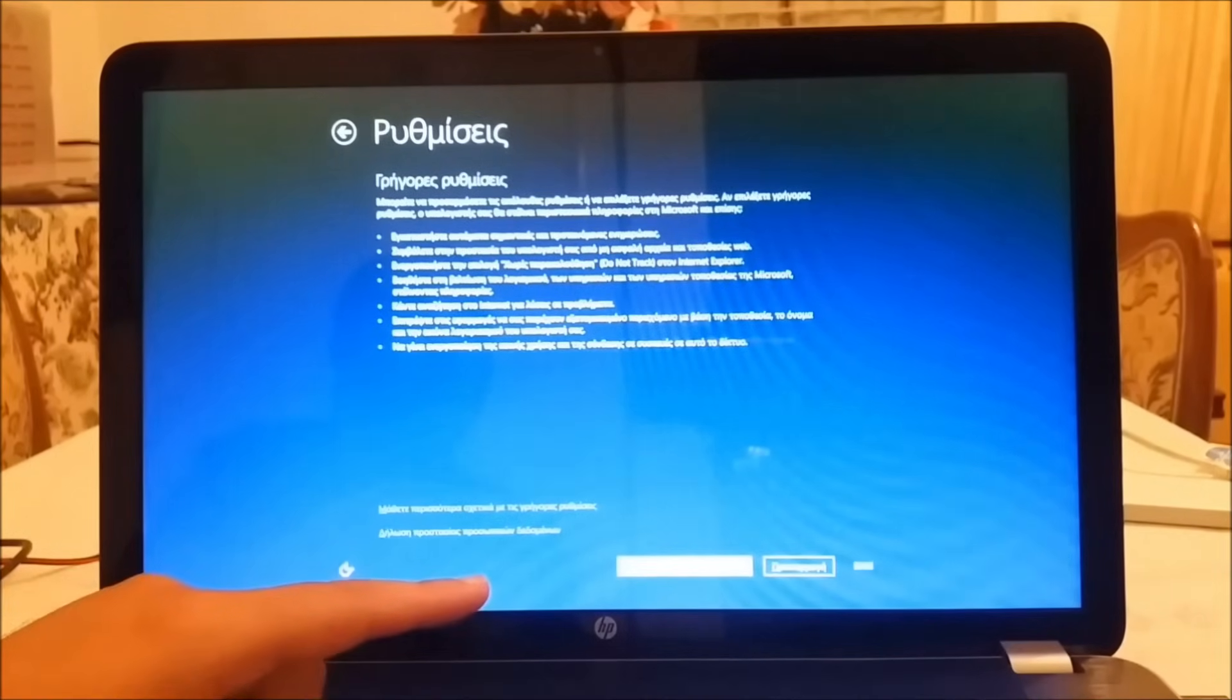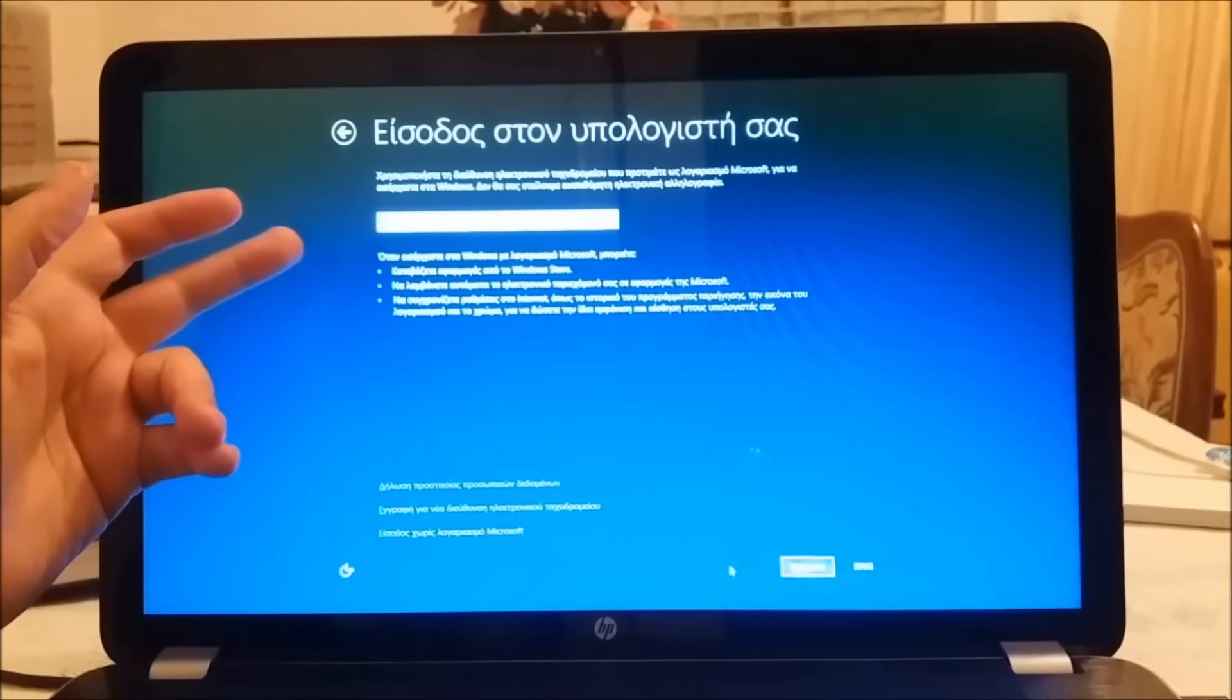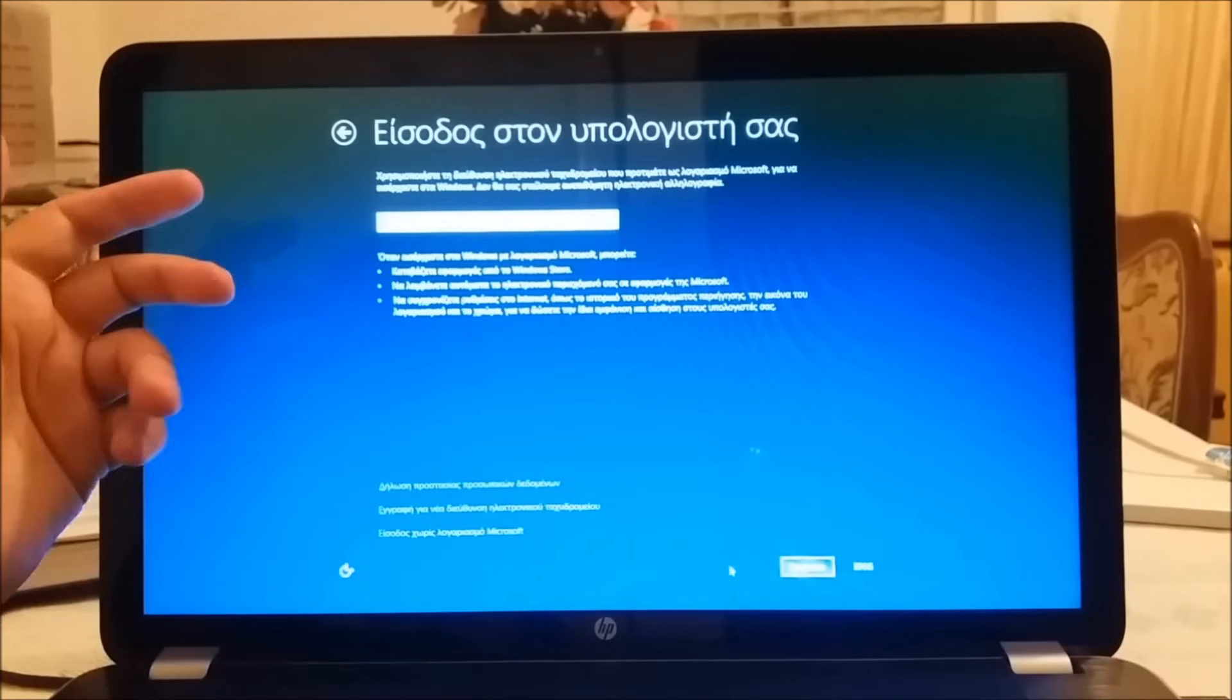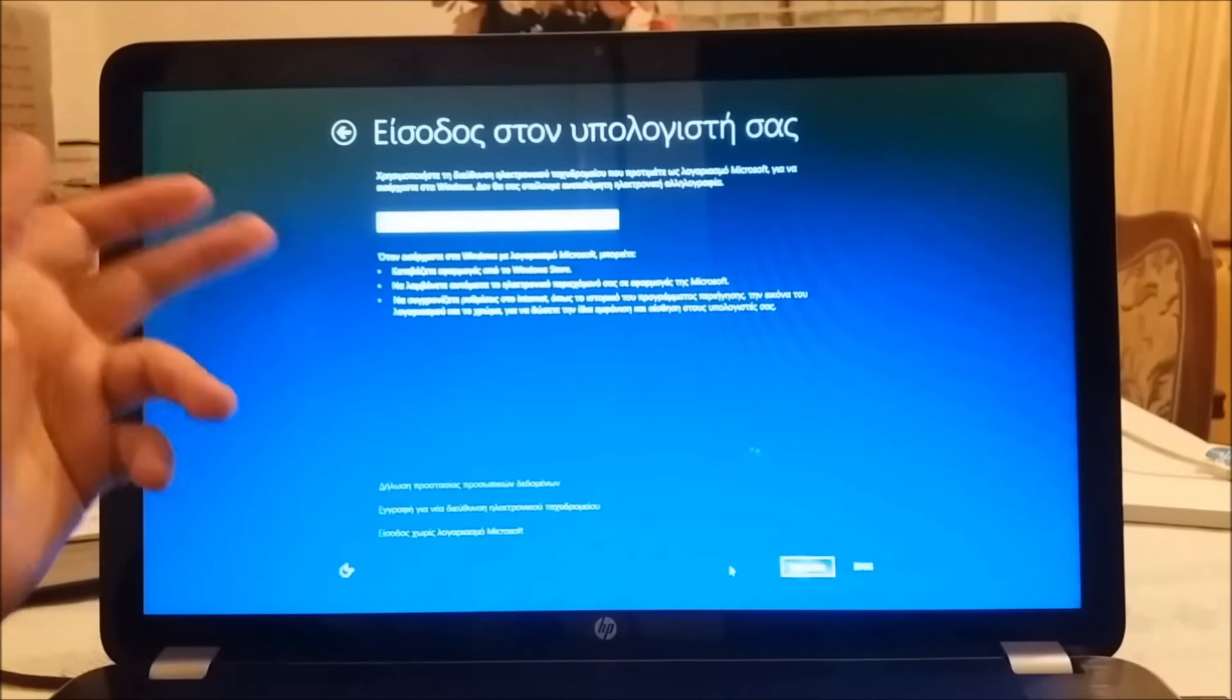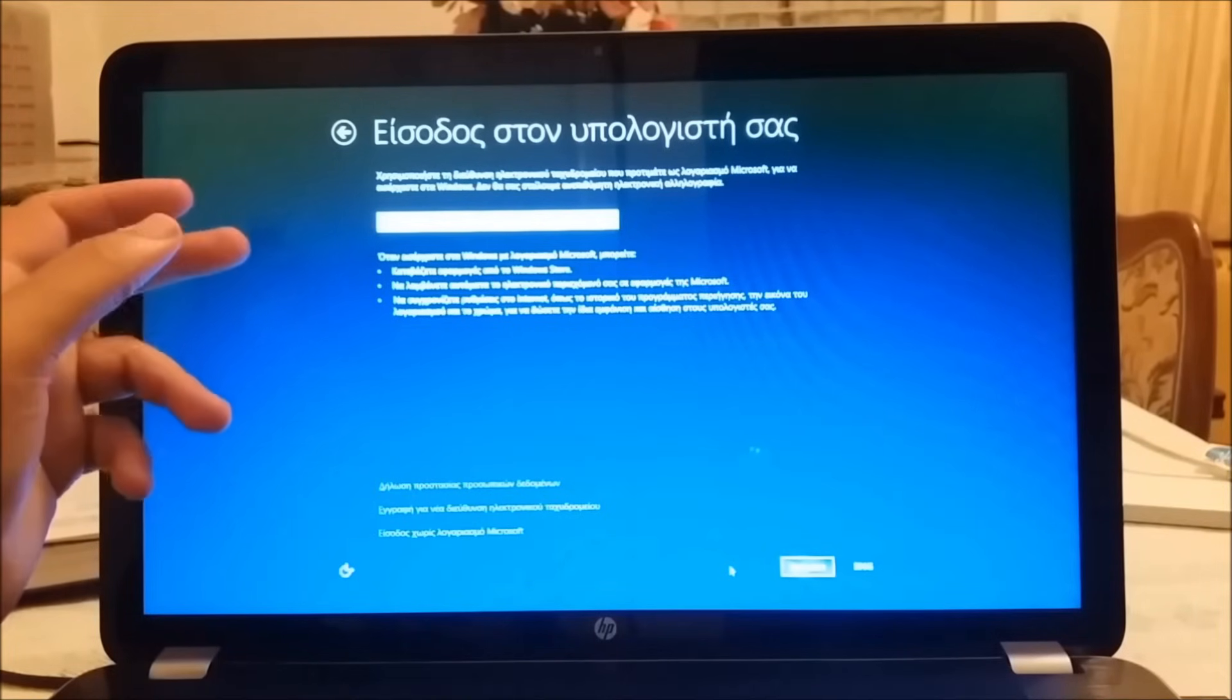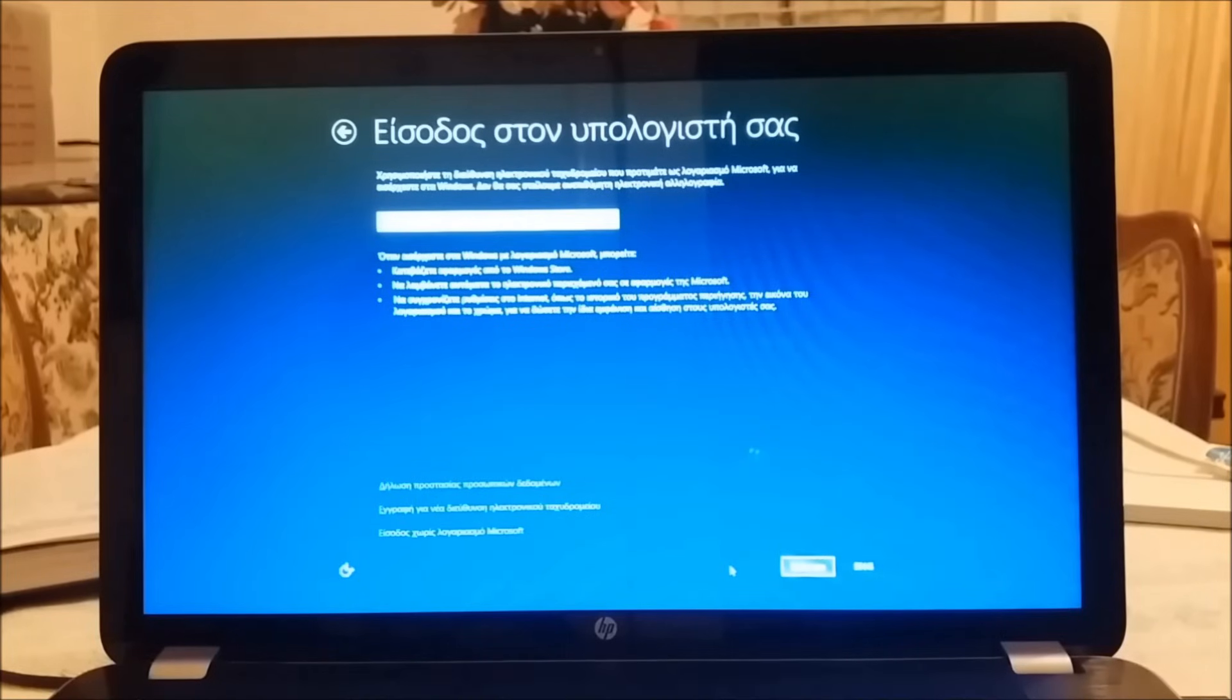We're choosing the fast settings, and for the final step we're giving our email or our customer's email in order to have access to our computer and to take notes and important information from Microsoft. And that was my video for today. Press like if you really like it, and of course don't forget to subscribe and share it with your friends.